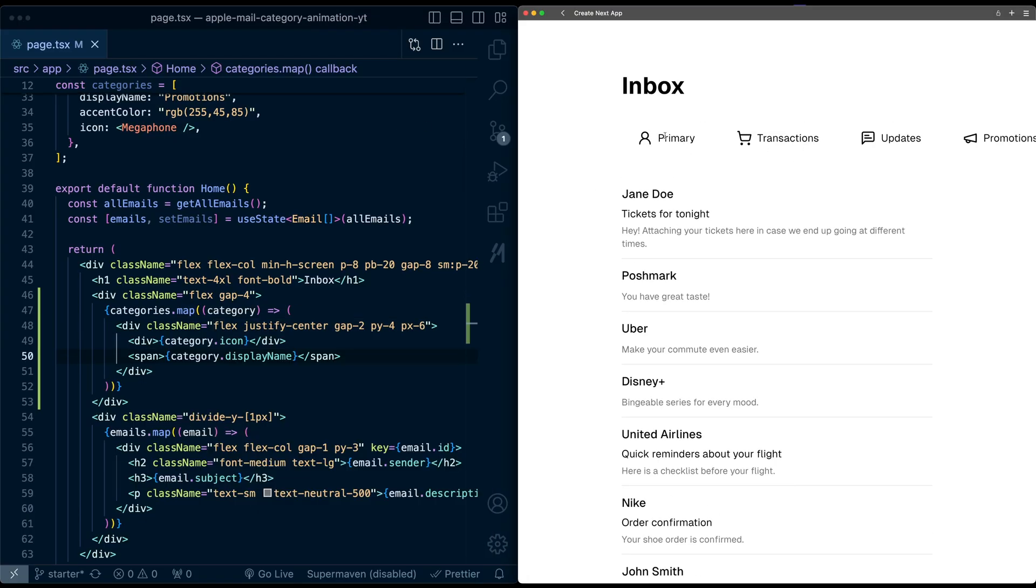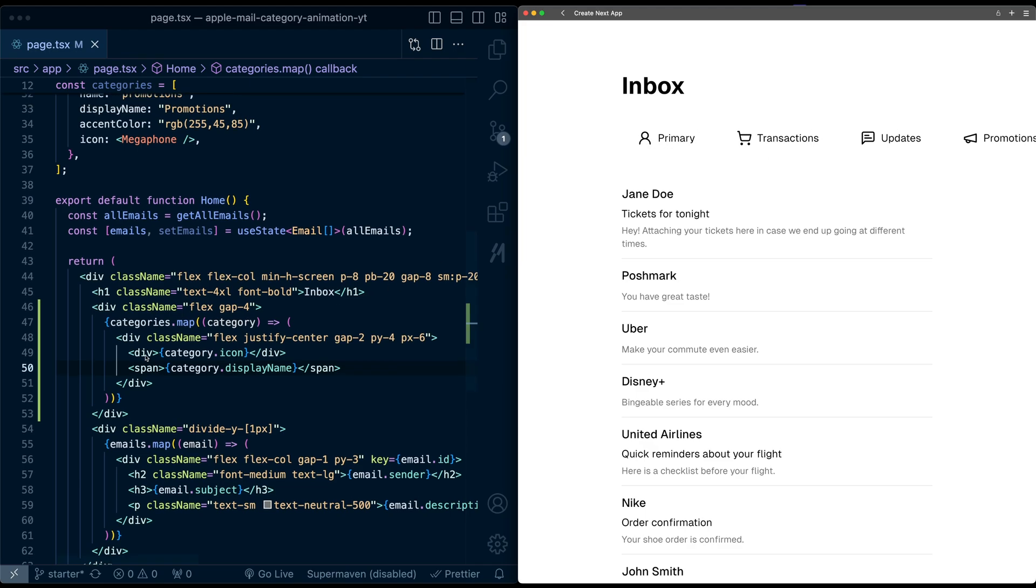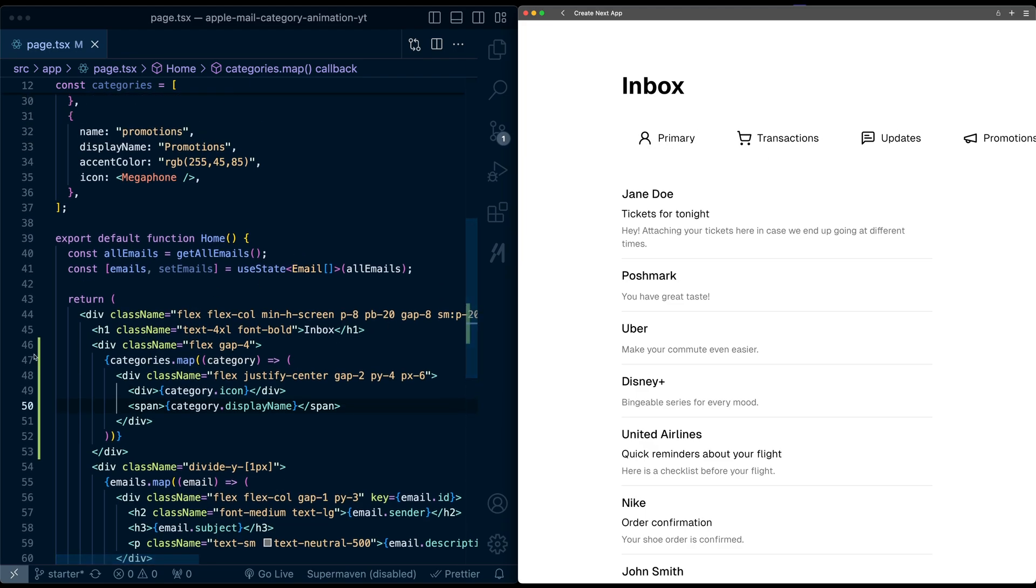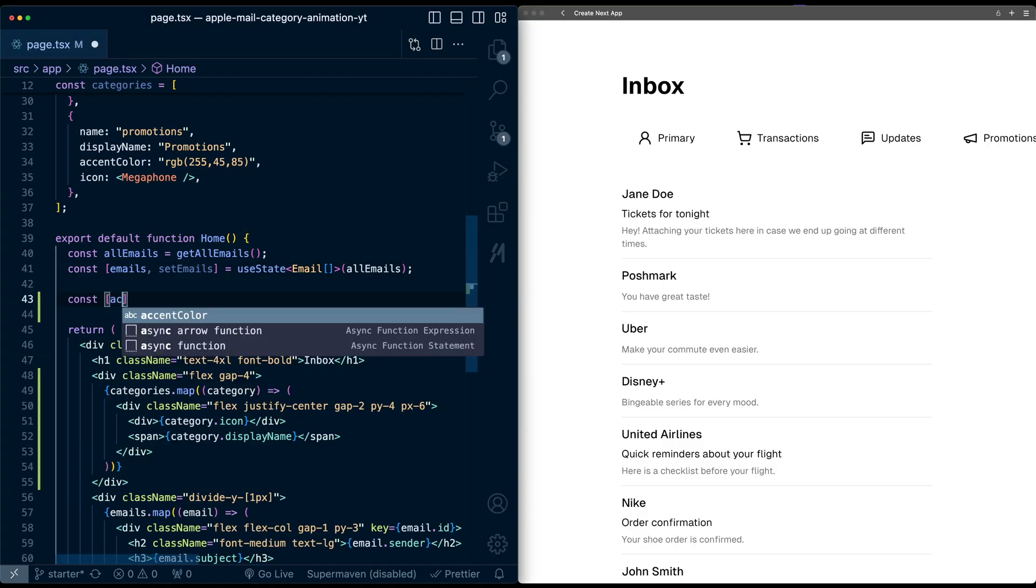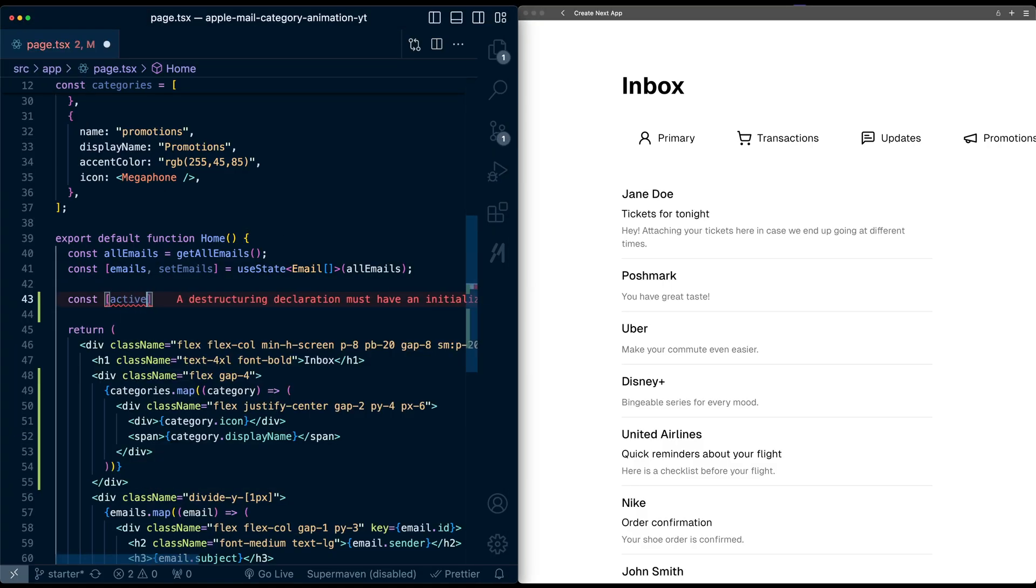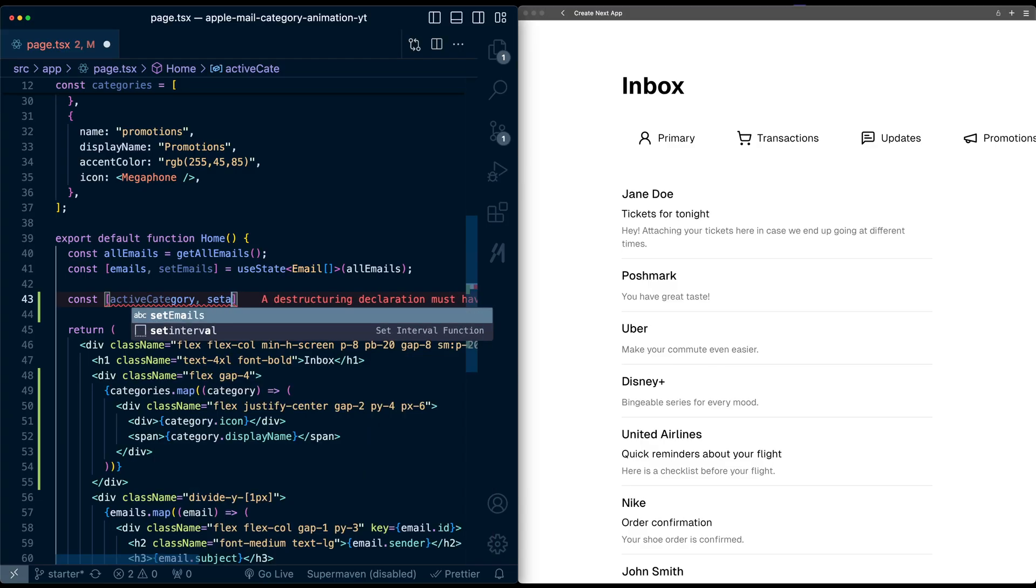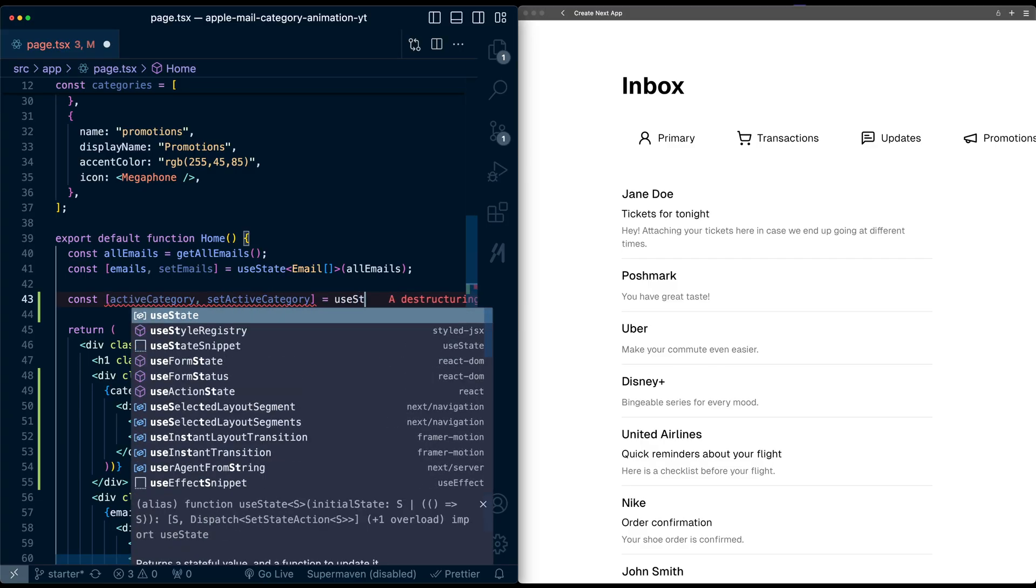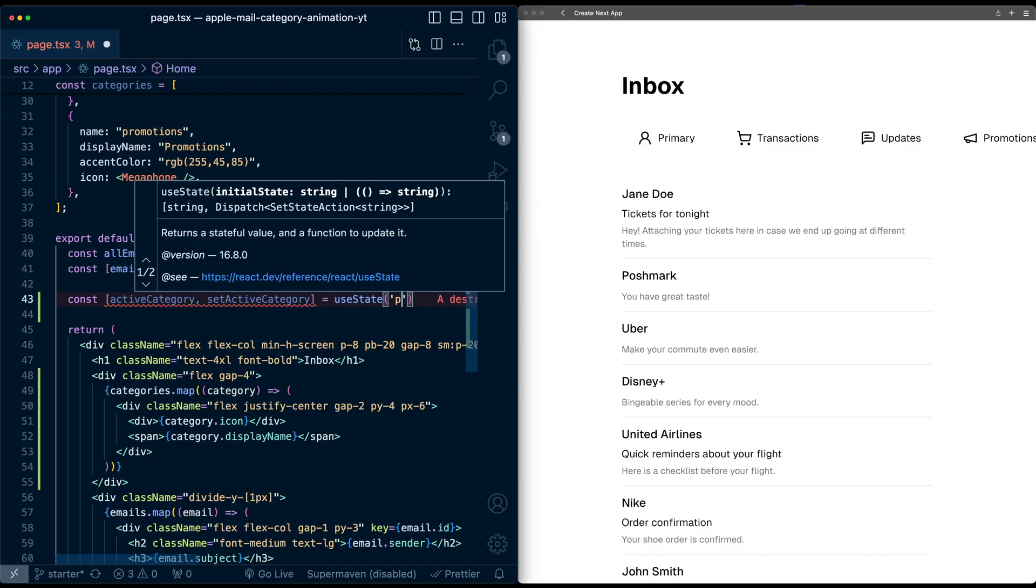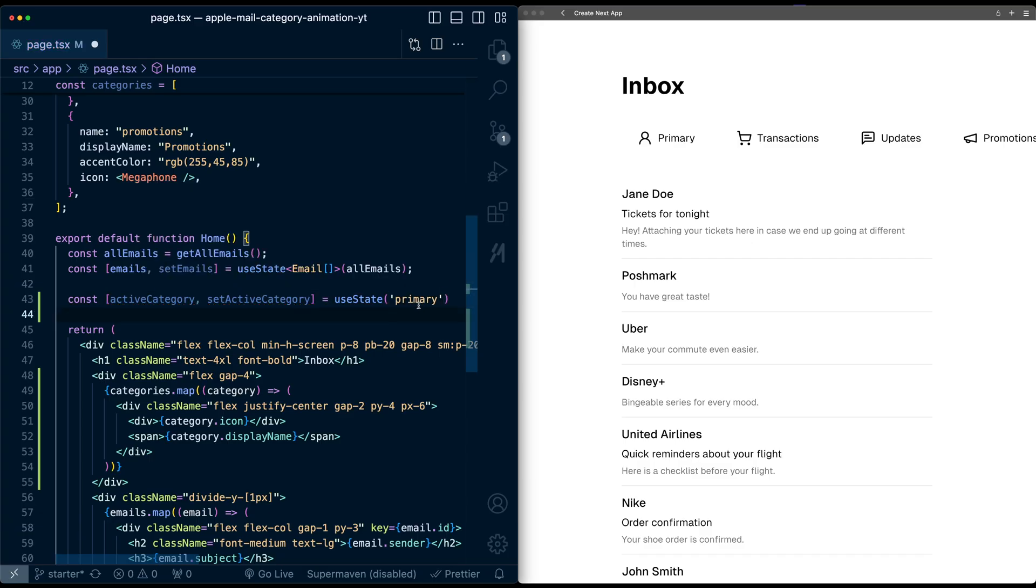Now let's actually make these active when we click on each of these categories. So first, I'm going to store the active category in a state variable. Up here, I'll create active category, set active category. Initially, let's just set the first one, which will be primary.